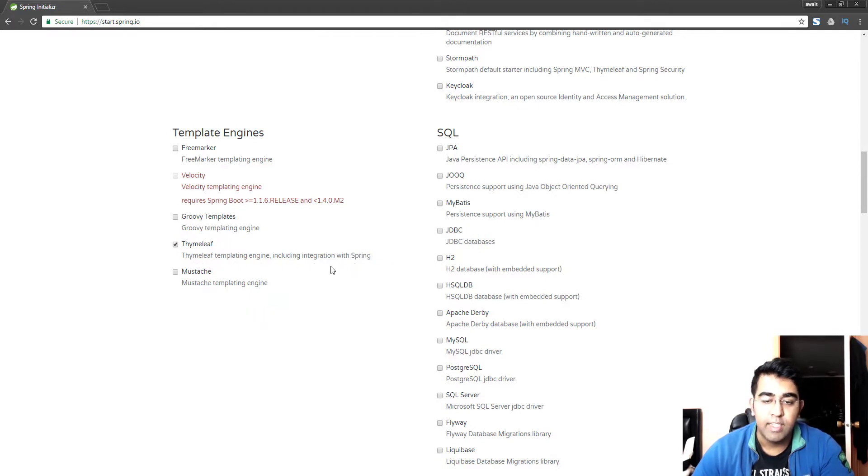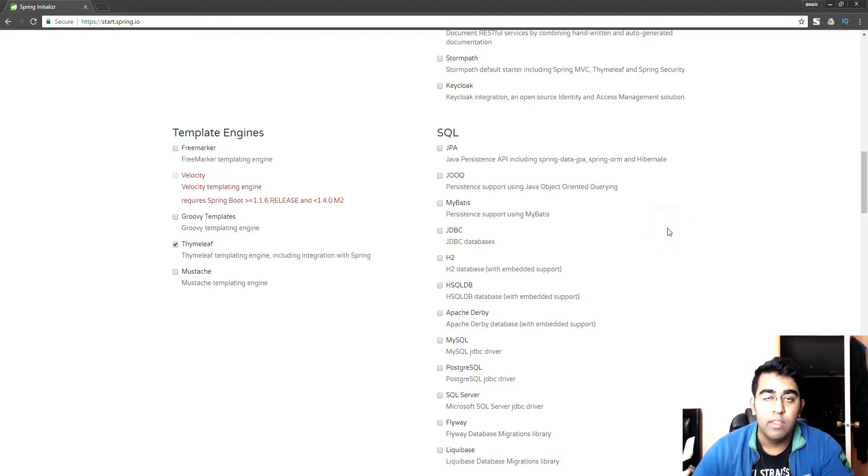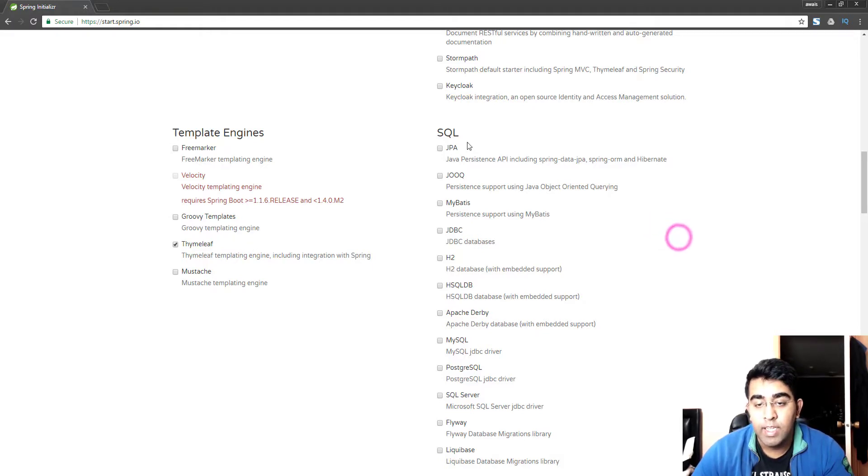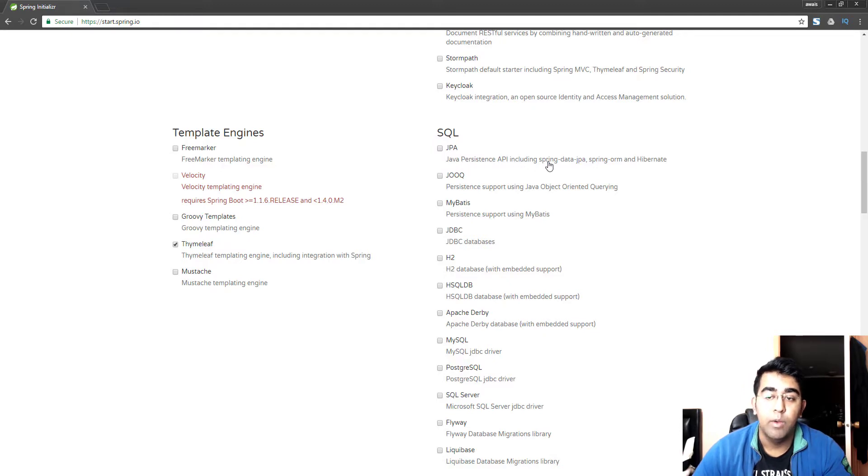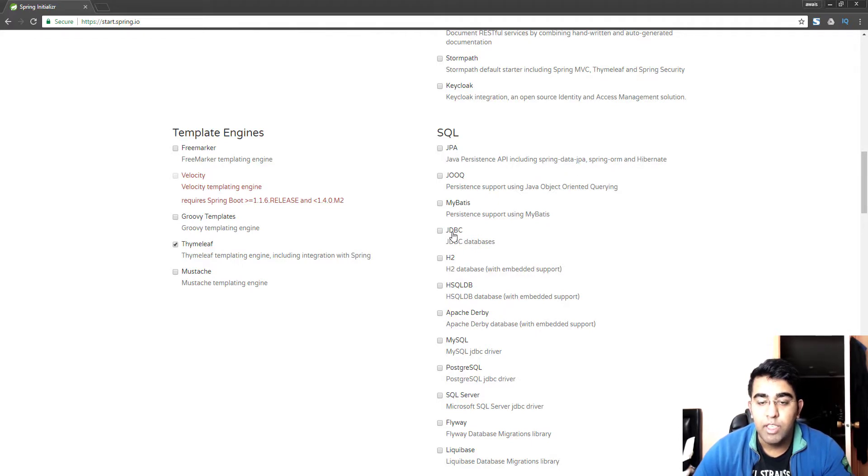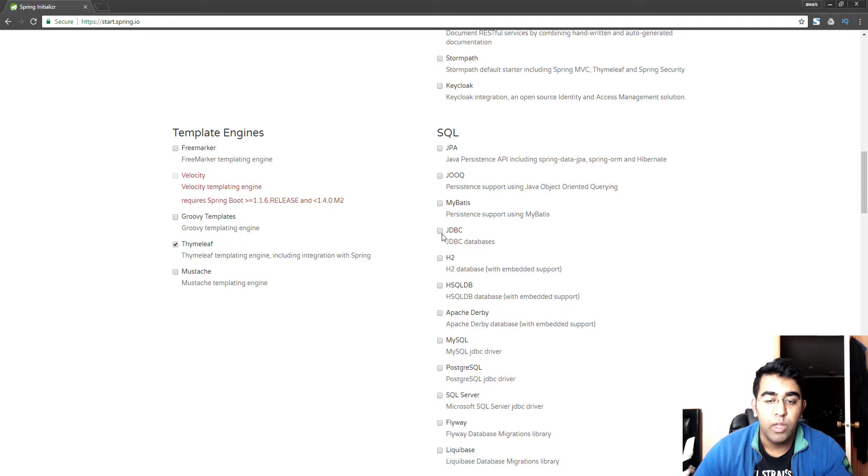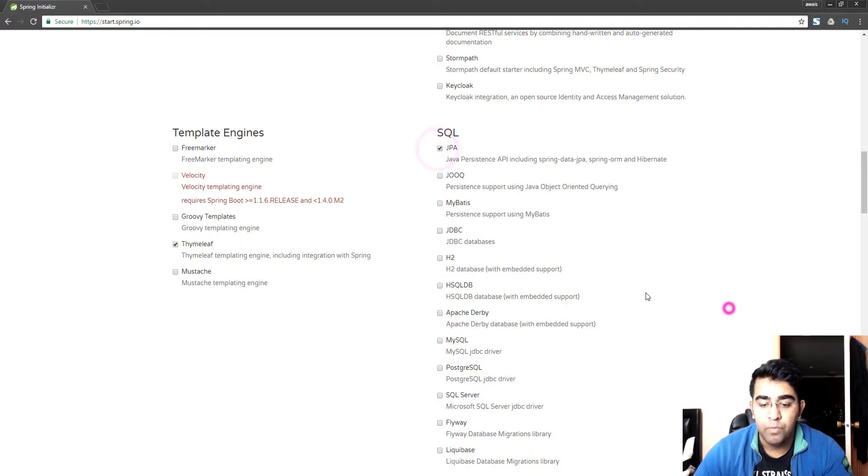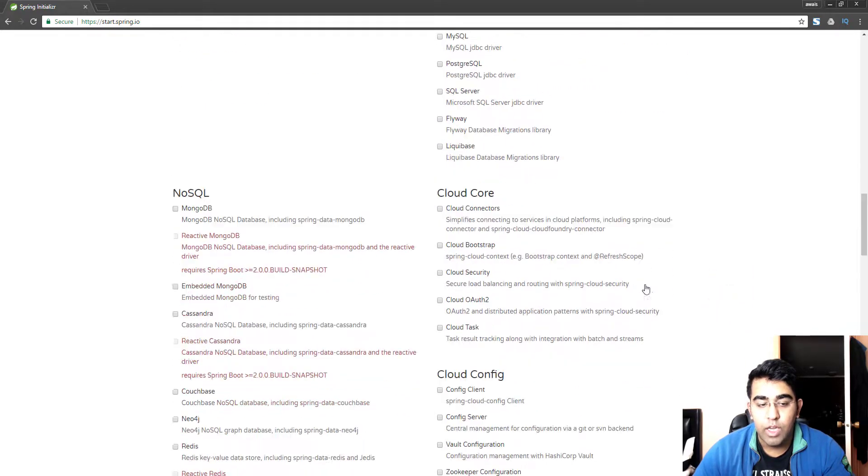Now we need a database as well, so we'll use this Java Persistence API which basically lets you manipulate the data using Hibernate or any other ORM. If you want to use JDBC like MySQL you can use that as well, but we'll select JPA.